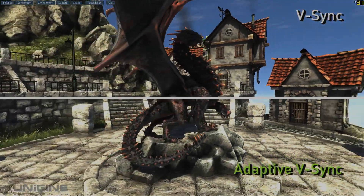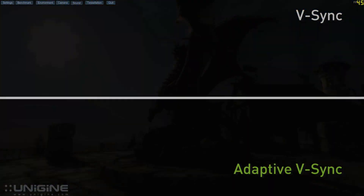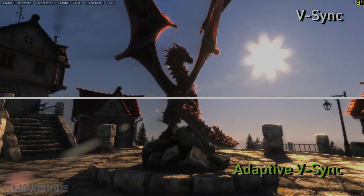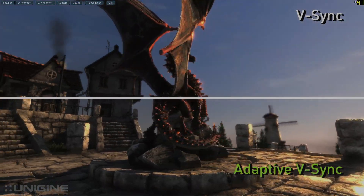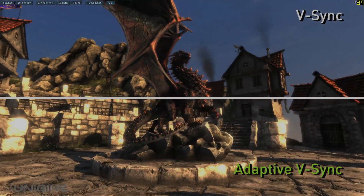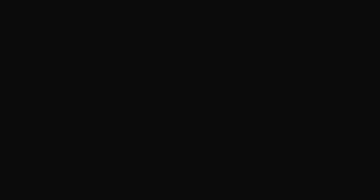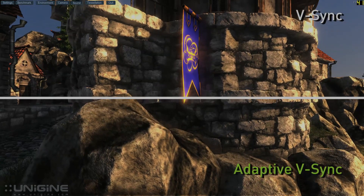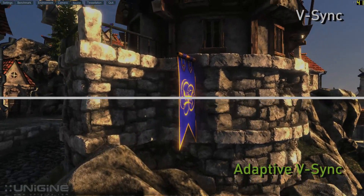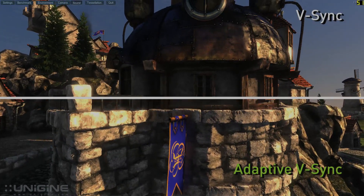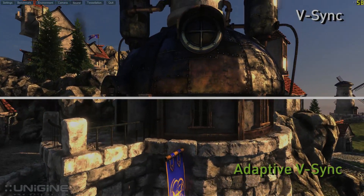In this scene you'll really notice the stuttering on the buildings with traditional V-Sync active. In this scene the camera should be panning smoothly up the side of the wall, but on the V-Sync half you can see the building bouncing.